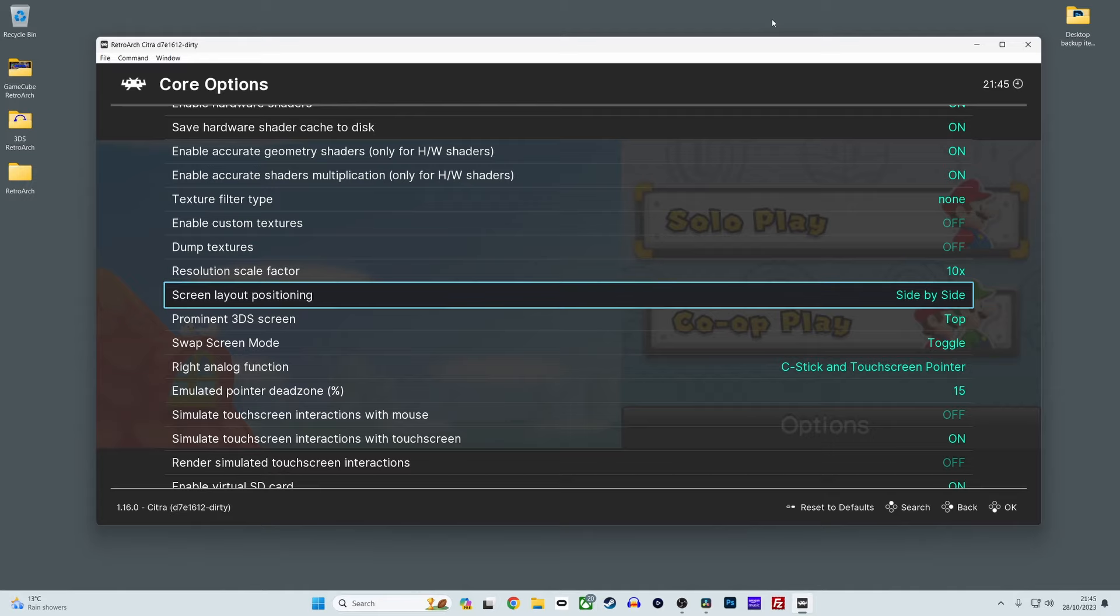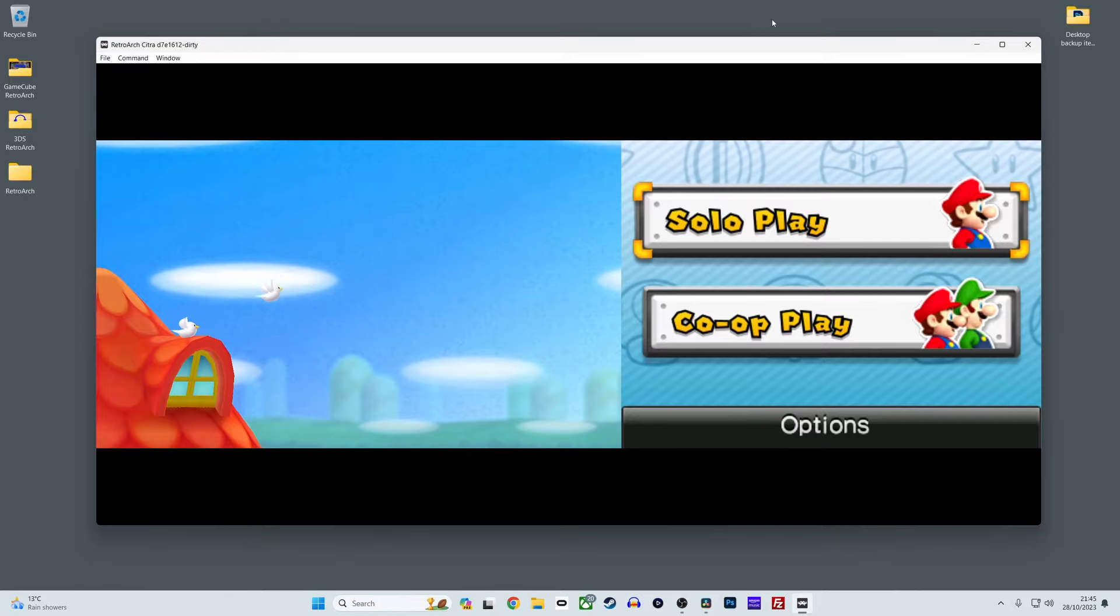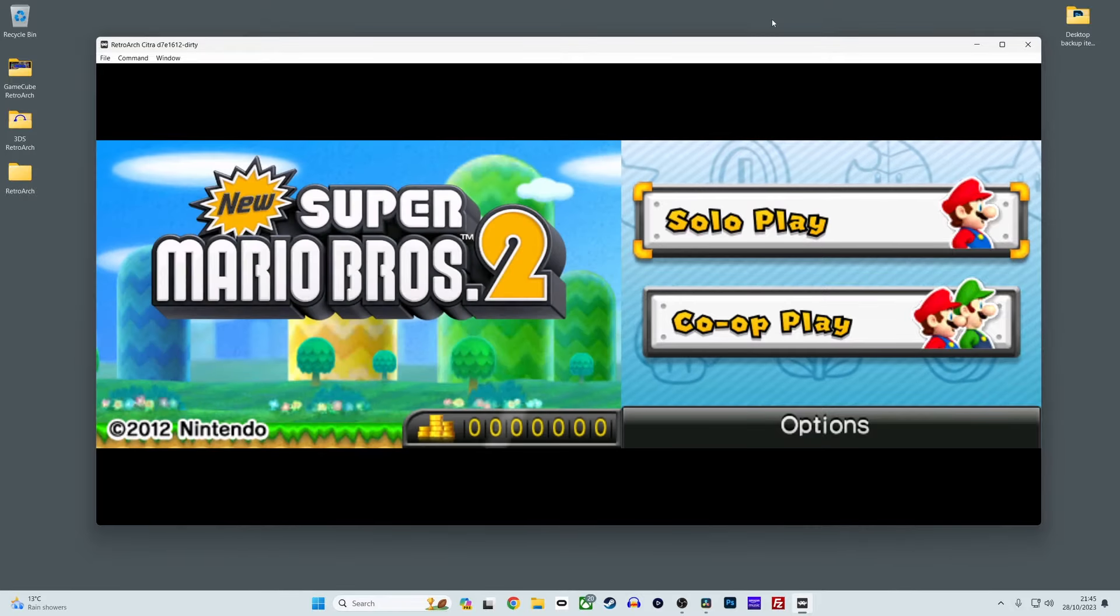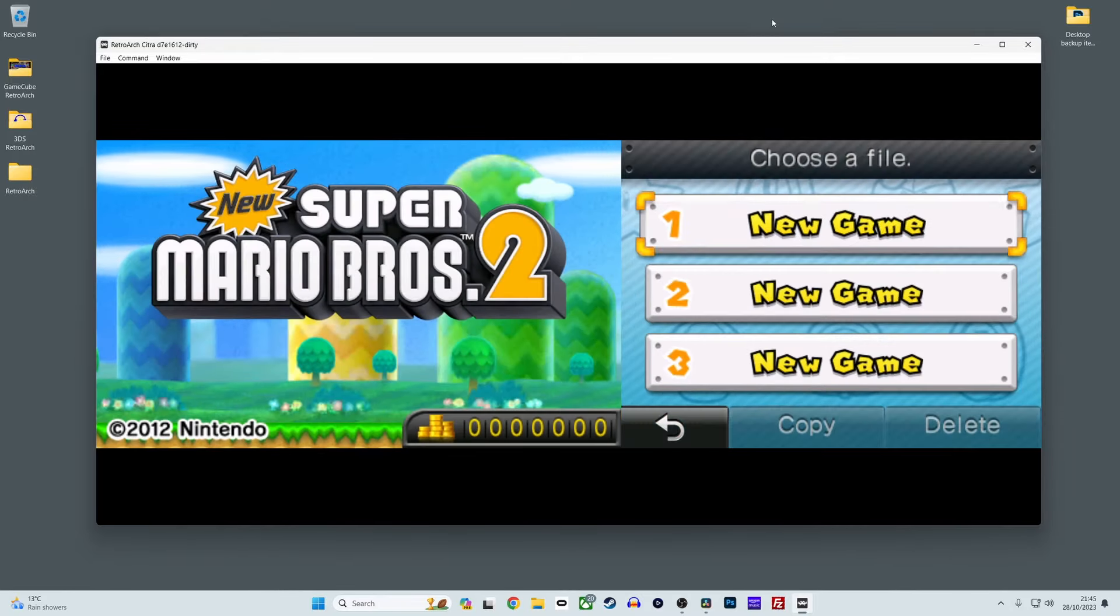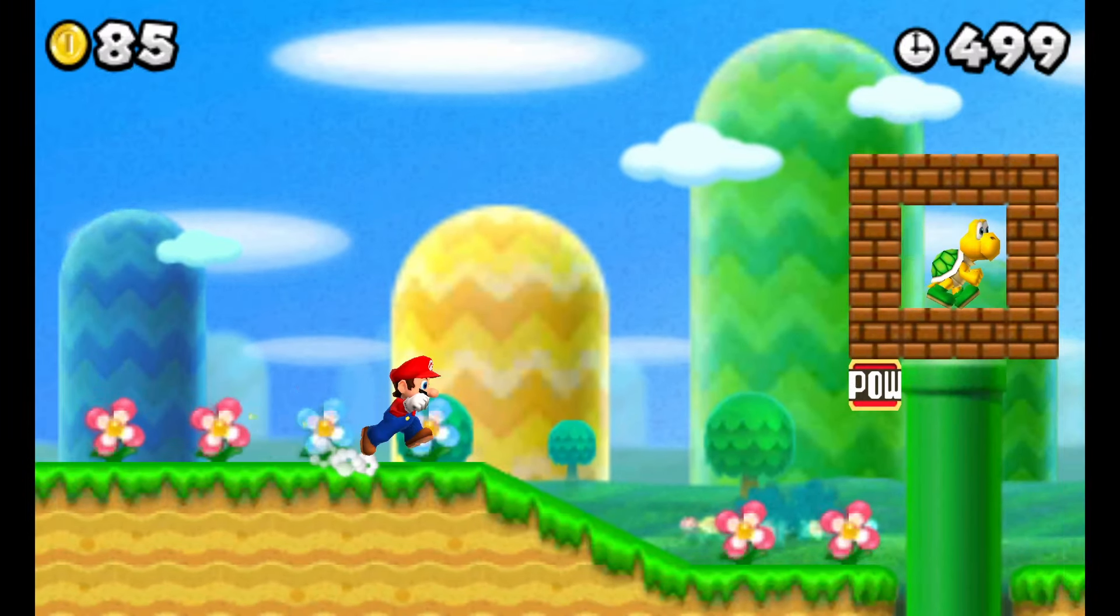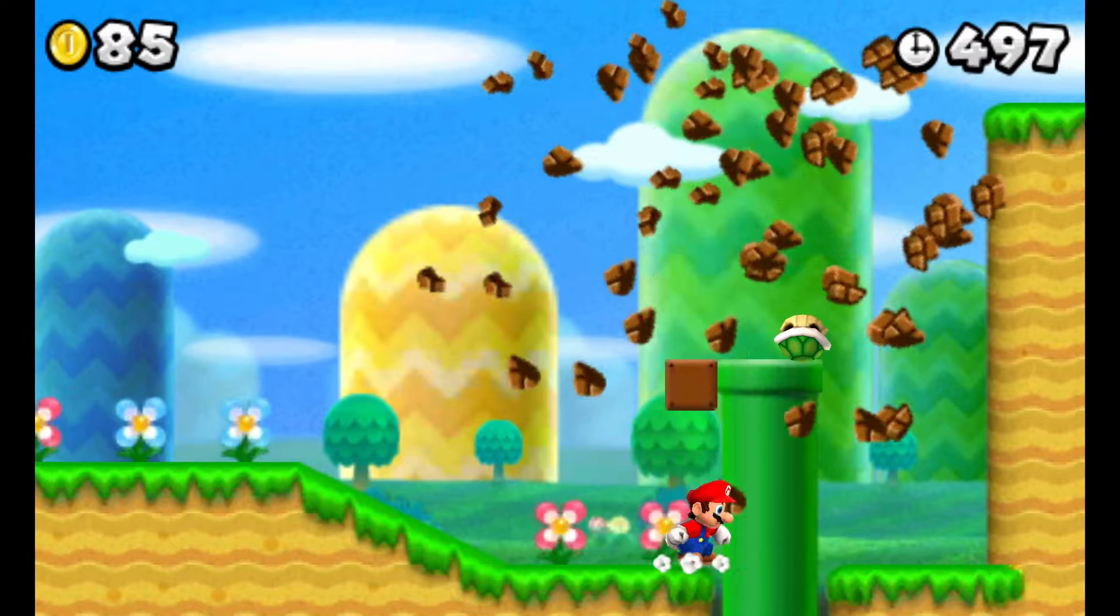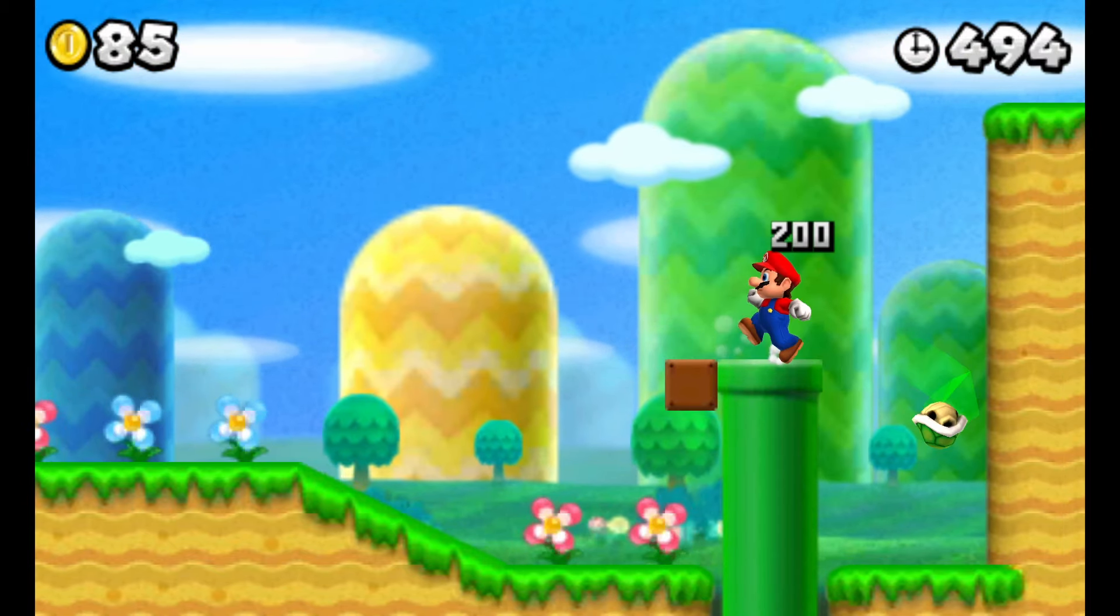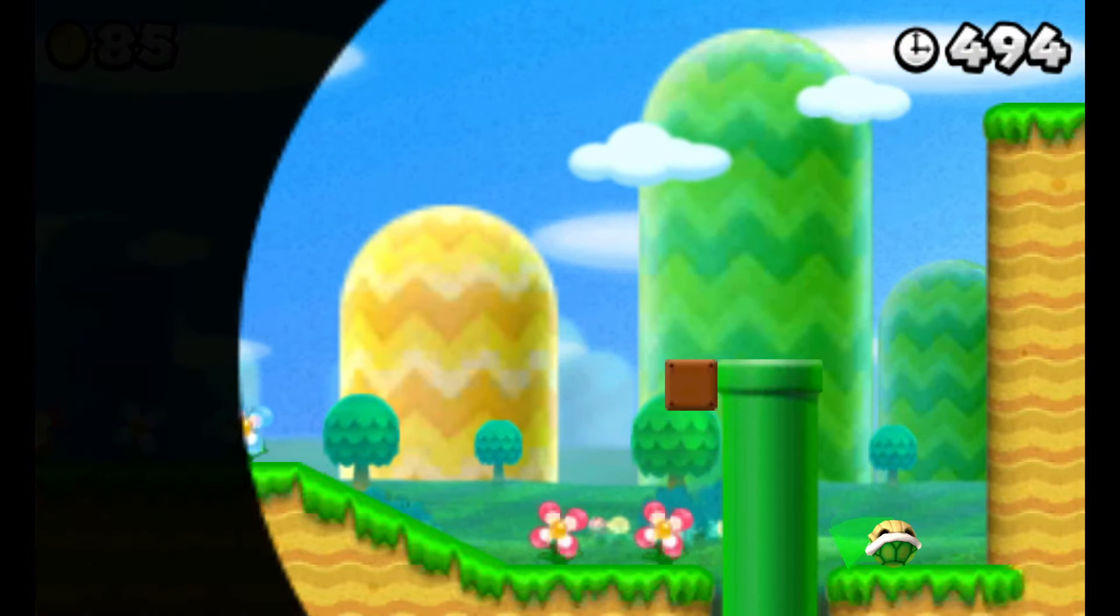Citra is an excellent emulator core for RetroArch, but it's still quite young in its development, so expectations around compatibility should be managed accordingly. Currently over 300 games run either great or perfect according to Citra's own game compatibility list, but you may experience some issues with other games still. But compatibility will only ever get better with the development of the Citra core, so stick with it.